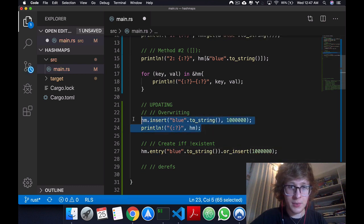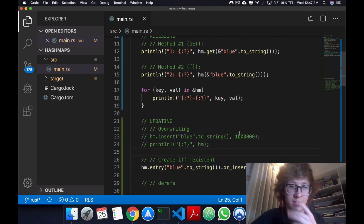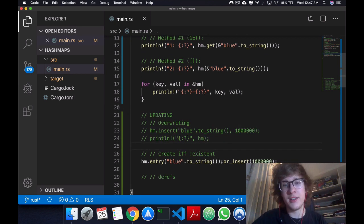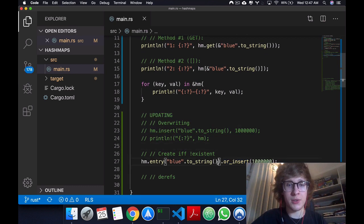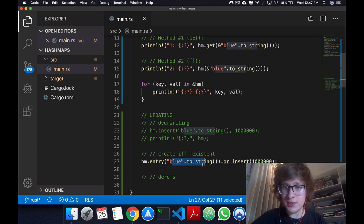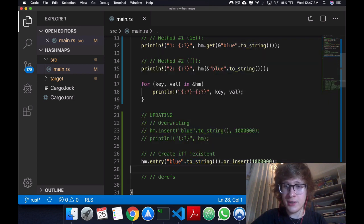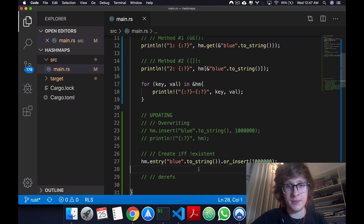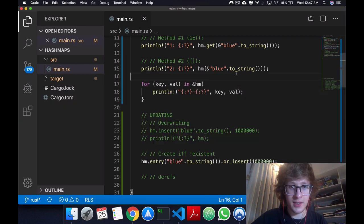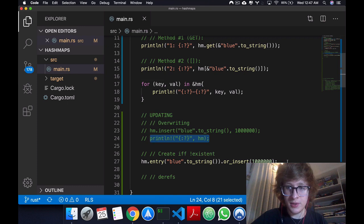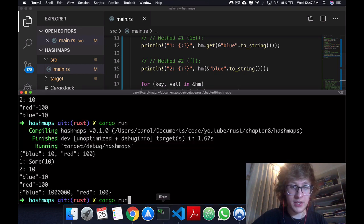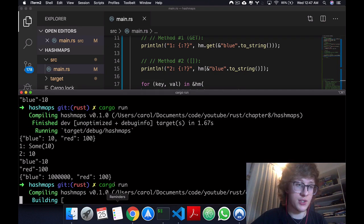If I were to just print this entry code and it exists, it will tell us that it's an occupied entry. But if it doesn't exist, it will tell us that it's a vacant entry. So we have access to this entry in the HashMap. And what I want to do is I want to or_insert. Now let's just comment this out, so now blue will still be 10. And here what I'm doing is, okay, if blue doesn't exist already, create it and give it this value.